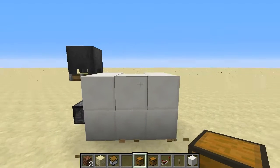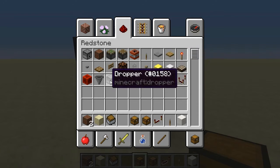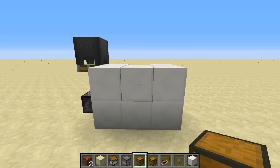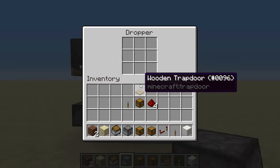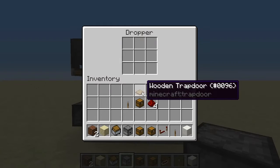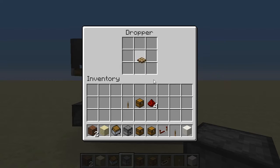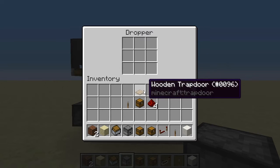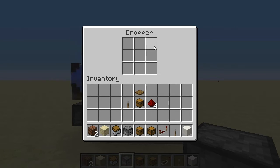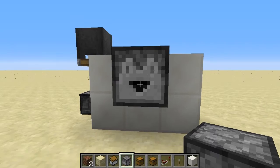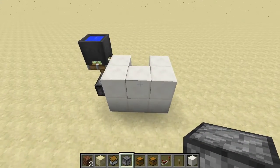That sort of thing also applies to other items with inventory space, like a dropper. Again we can put items in, take items out, and you can see it's always updating this system. You can also just click and it updates as well. So that's another cool use.